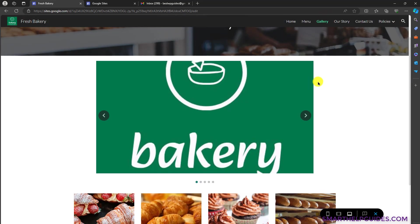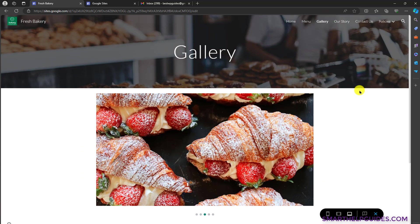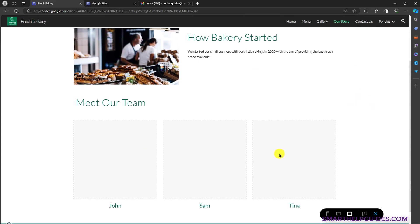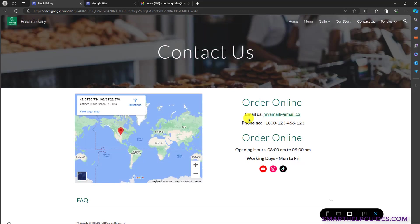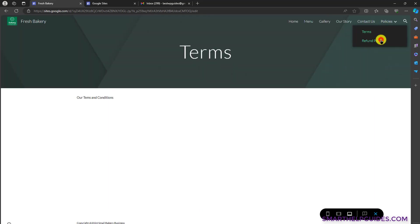Then we have a gallery page. If you want, you can customize it any way you want. This is just for this tutorial. You can see here there's an our story page and you can add some nice images of your team members. Then we have a contact us page where you can list your map, location, email, phone number, social media, timings, and an FAQ. And then we also have terms and conditions and refund policy.